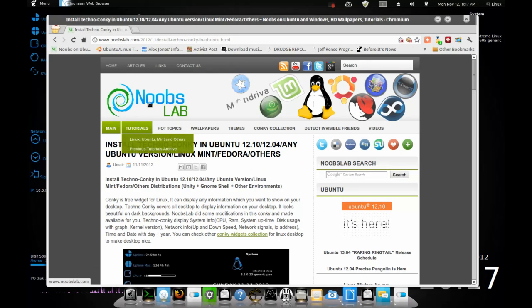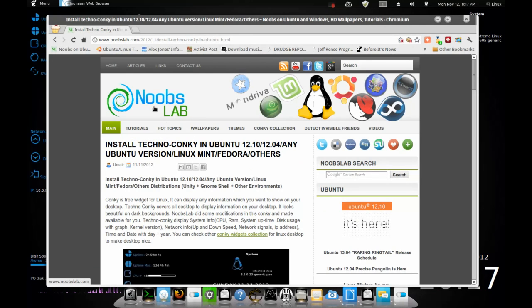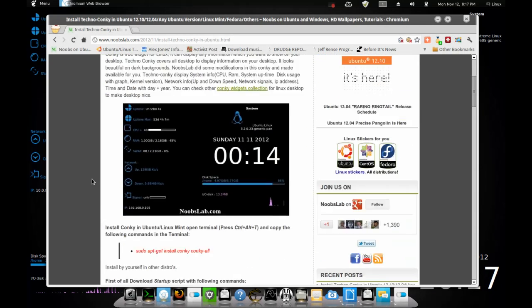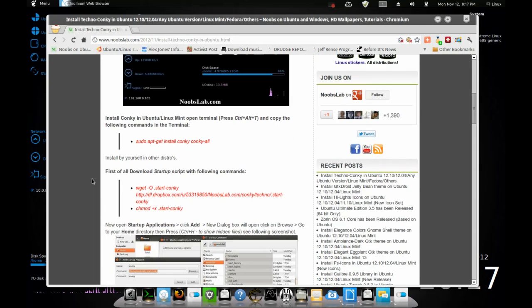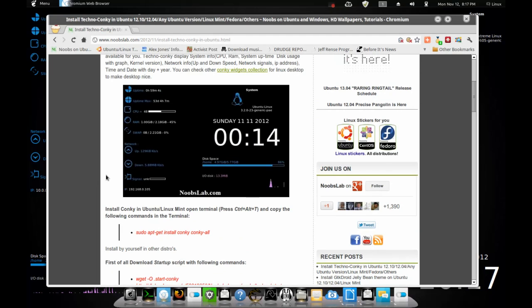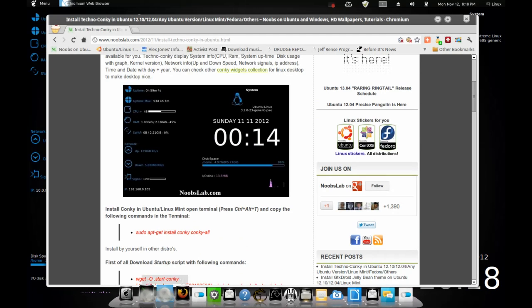I just want to show you how to set it up for all you guys. I found it on one of my favorite websites, Noobs Lab. It tells you instructions how to install it. I'm going to show you guys how I installed it in my system and maybe this will help you guys out.